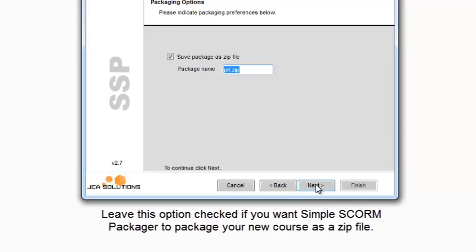Leave this option checked if you want Simple SCORM Packager to package your new course as a zip file.